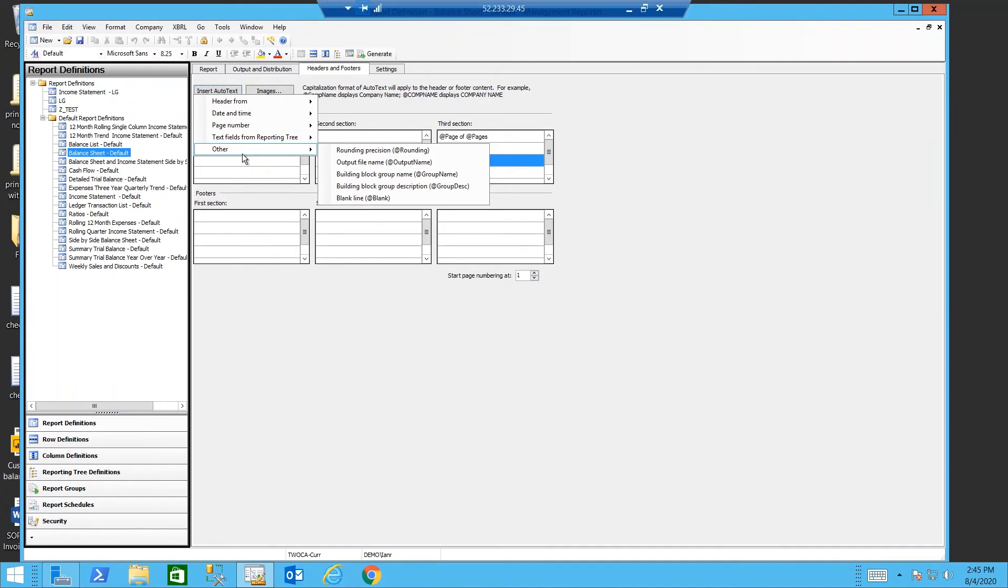Under other we can show the rounding precision. We can see our file name, our building block group names or if you need a blank line.